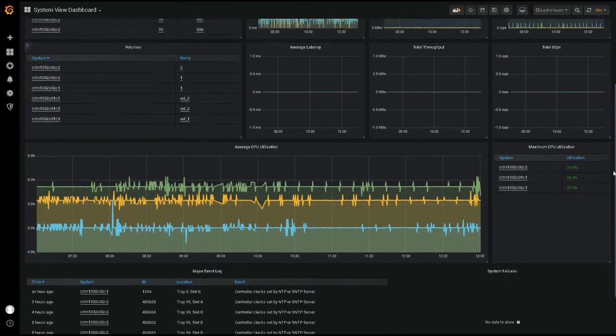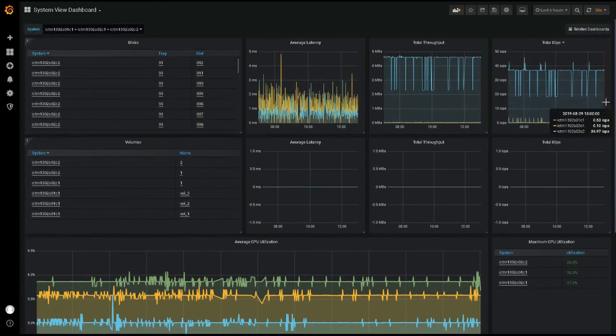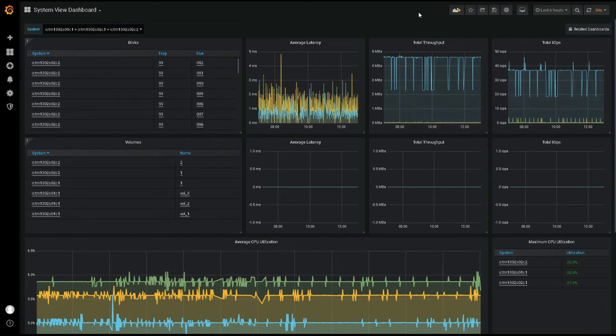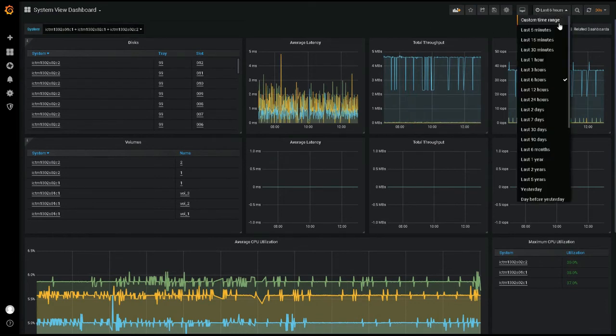From any dashboard, you can change the time range you're viewing metrics over. There are multiple ways to do this. The dropdown on the top right of a dashboard page allows you to choose from preset relative time ranges,